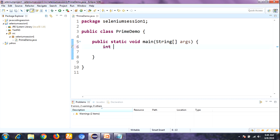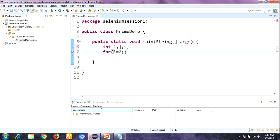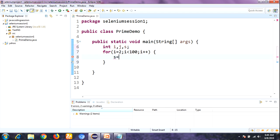Here I'm taking some instance variables: i, j, and s. I'm taking a for loop starting with i equal to 2 — I'm directly initializing i to 2 because 0 and 1 are non-prime numbers. We are finding prime numbers up to 100, so the condition is i less than 100 with i plus plus. I'm also initializing s to 0.